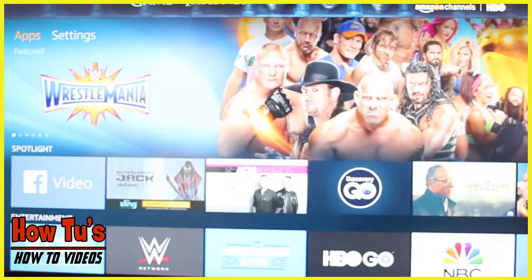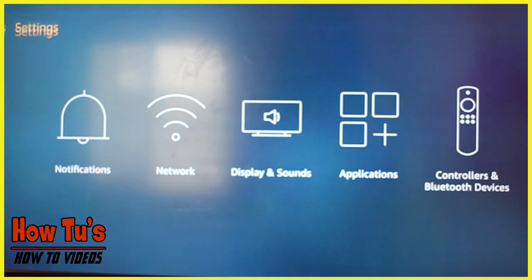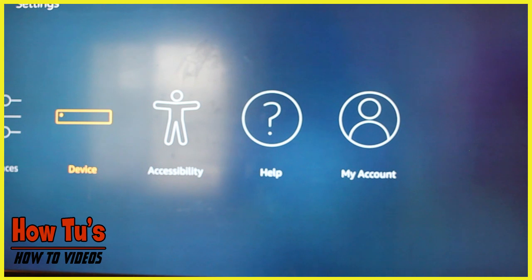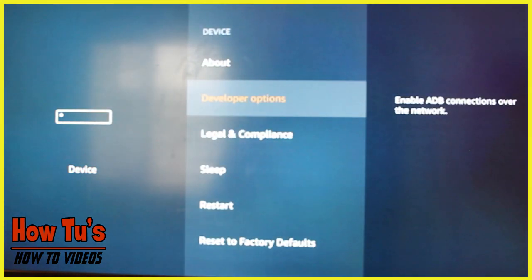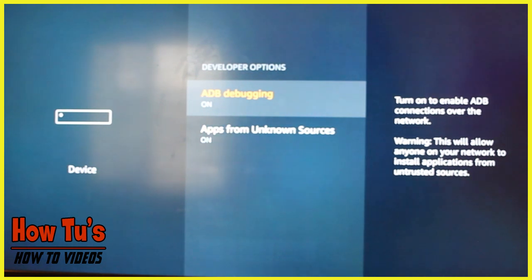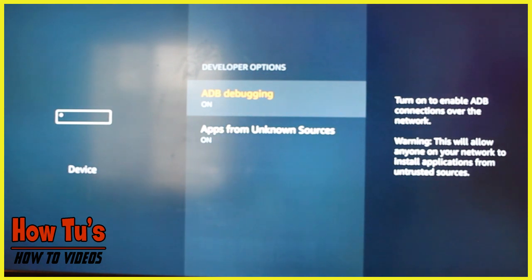So this is where we really get into it. Go to Settings, go to Device, go to Developer Options. You want to turn ADB Debugging on, and you want to turn Apps from Unknown Sources on — you want to be able to connect to third-party add-ons or unknown sources. When you click on that it asks you if you want to continue, say yes.